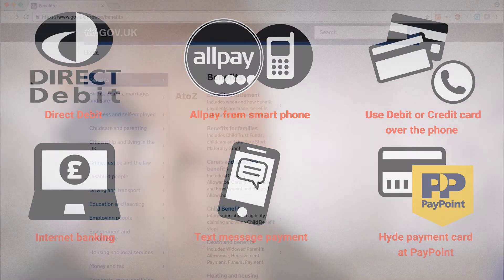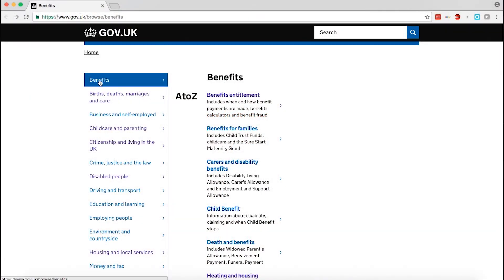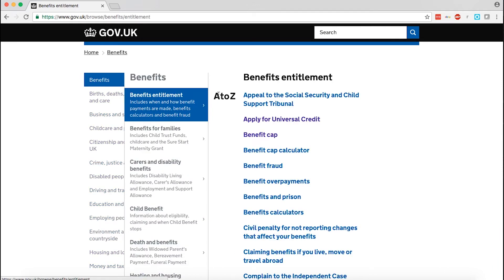You are still affected by the bedroom tax and the benefit cap when you claim Universal Credit. If your benefits are already reduced this will continue.